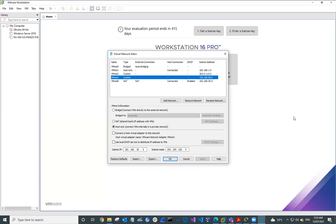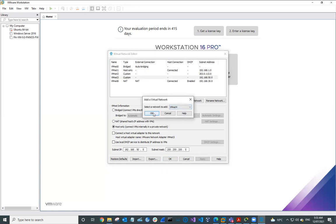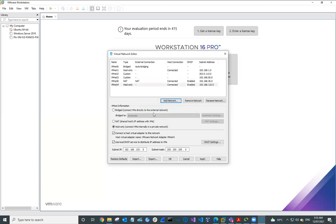This time we can create a new one — VMNet4. We're going to Add a Network, select VMNet4, and hit OK. We're going to make sure that this is host only, and we're going to uncheck Connect Host Virtual Adapter and uncheck Use Local DHCP Service. For VMNet4, the subnet IP is going to be 0.0.0.0 with a subnet mask of 255.255.255.0. Then we can click Apply.